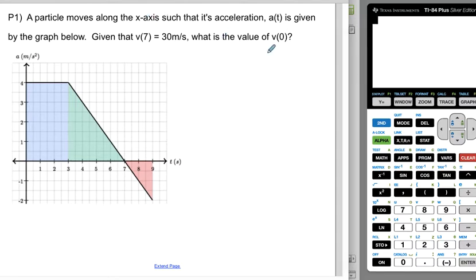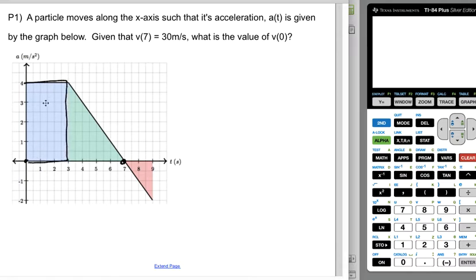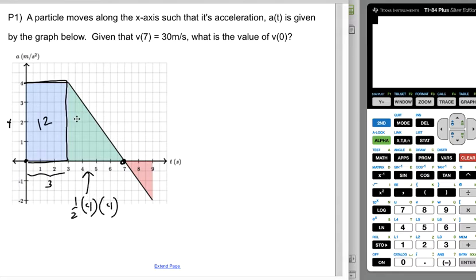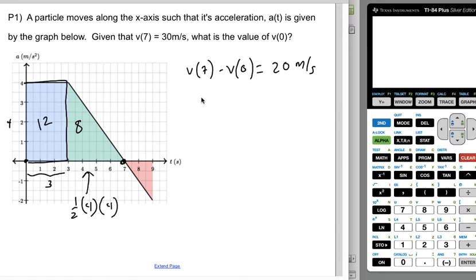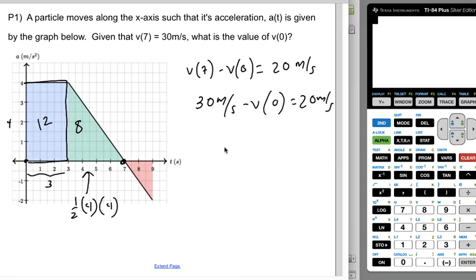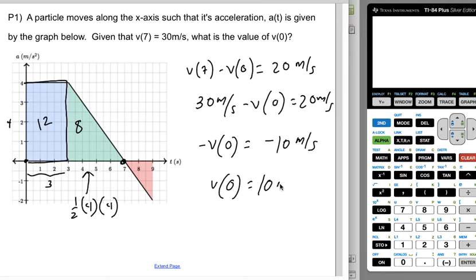For Practice 1, a particle moves along the x-axis such that its acceleration is given by this graph. We're now told v(7) and asked to find v(0). The area from zero to three is a 12 (three by four rectangle), and the triangle from three to seven is one-half times four times four, which is 8. So the net change is 20 meters per second, meaning v(7) minus v(0) equals 20. Since v(7) is 30, we get 30 minus v(0) equals 20, so v(0) equals 10 meters per second.